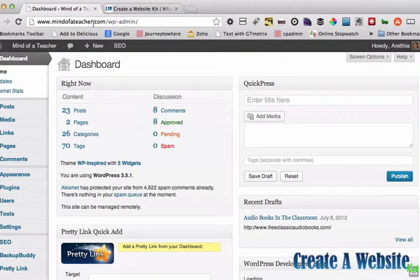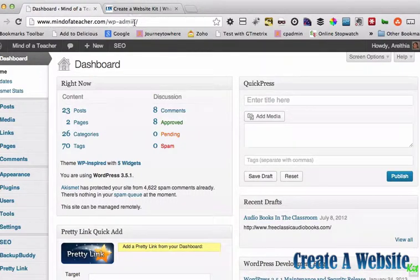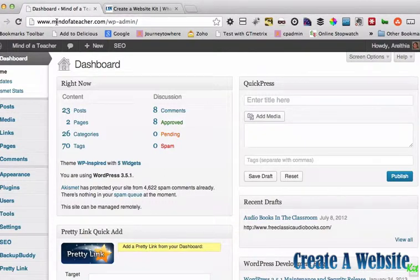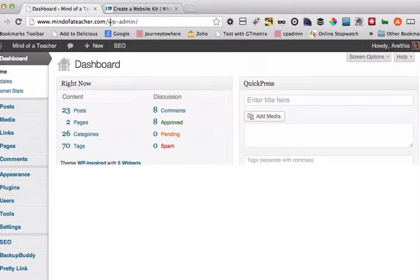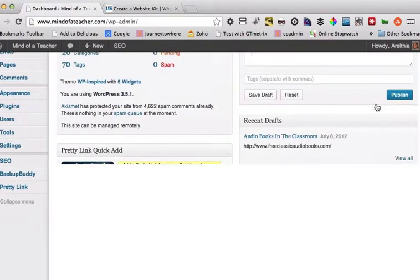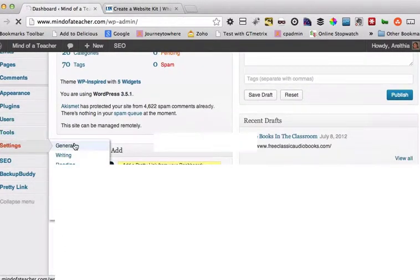You want to make sure you look up here in the address bar and make sure that the actual address that you want is the correct one showing in the address bar. So I want it to be www.mindofateacher.com. So now I'm going to go to Settings > General.